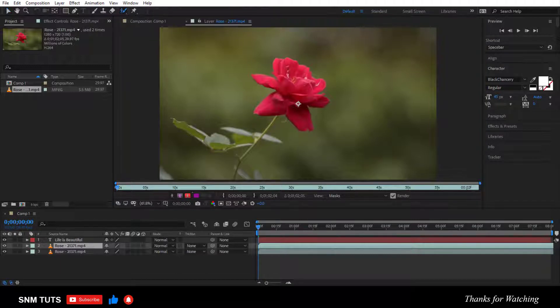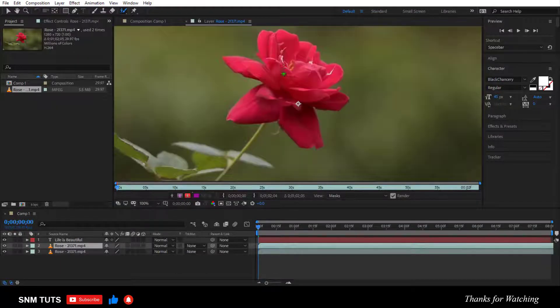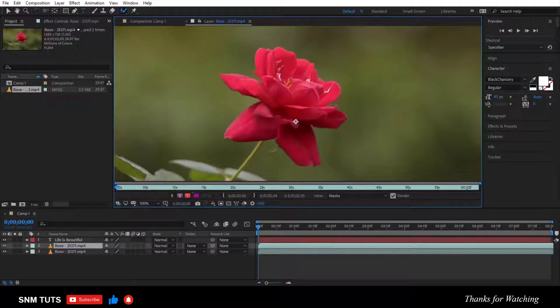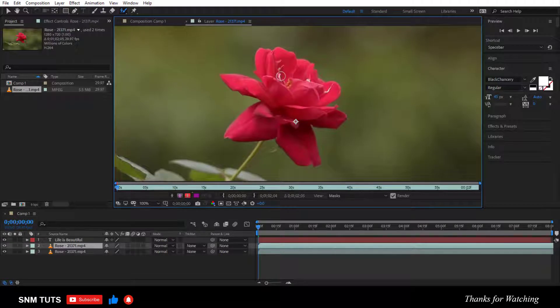Click the roto brush tool. Click and drag on the video to select the area to be masked. Ctrl plus click and drag to increase or decrease the brush size.